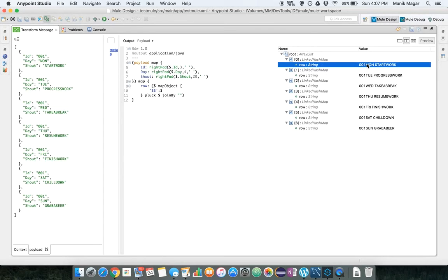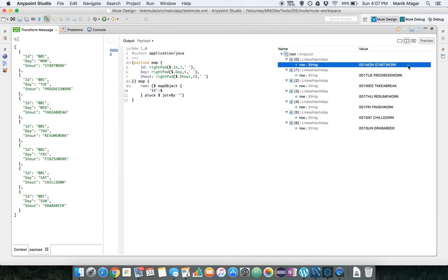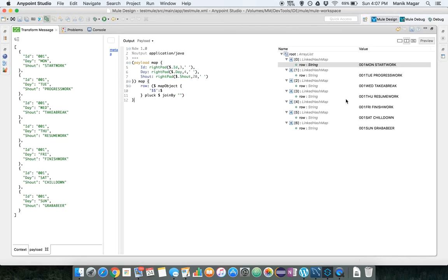Now the value of row is a fixed width string. First three characters are our ID, next four are your day, and the remaining 20 characters would be your shout. So this way we have an array list containing the map with all our fixed width values.